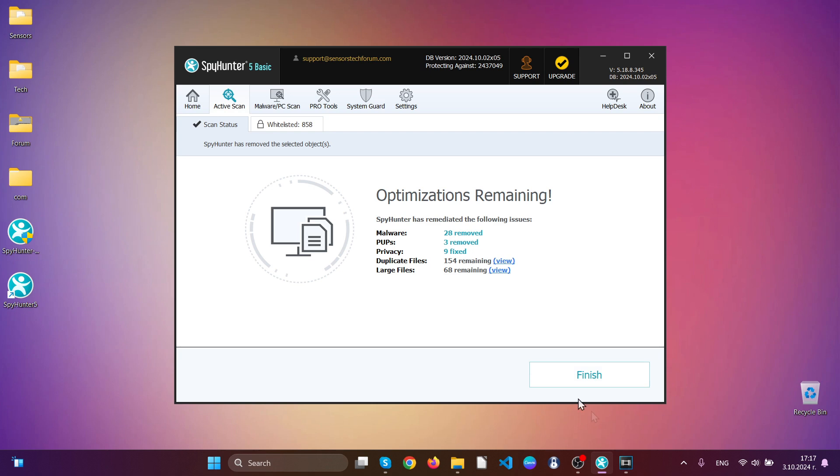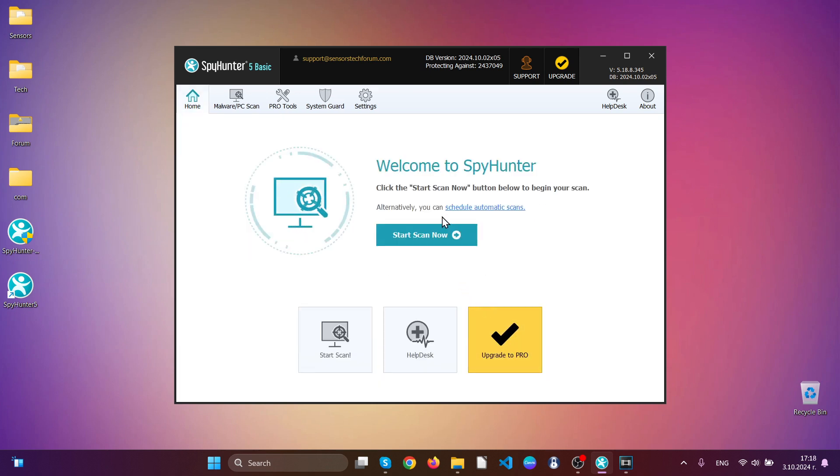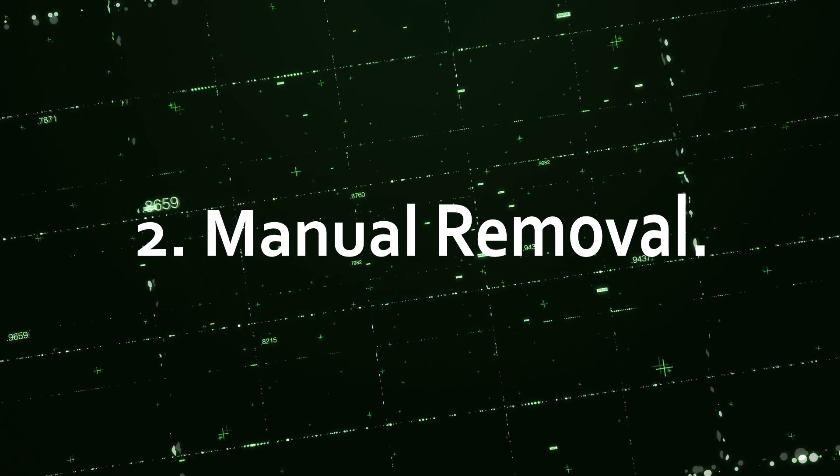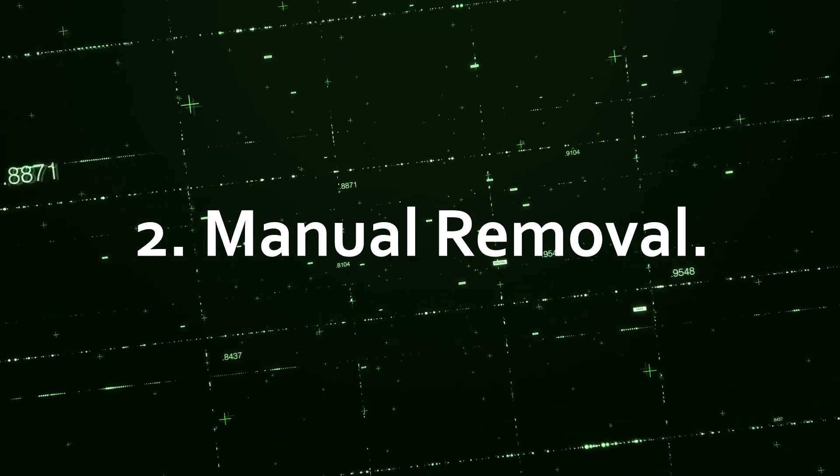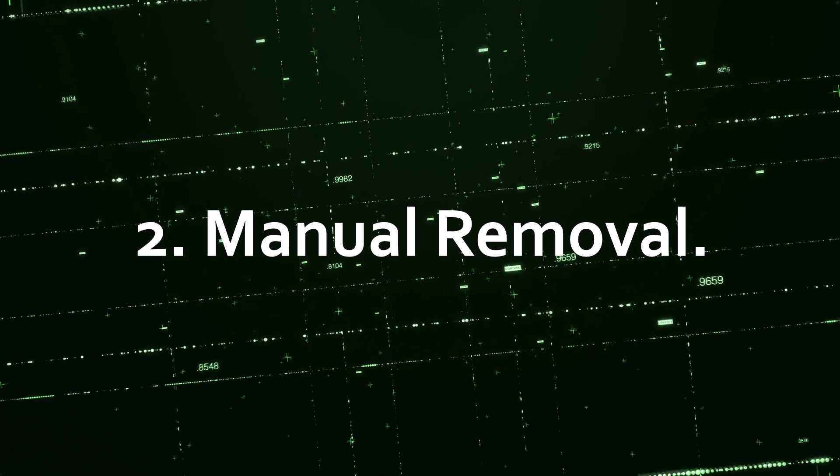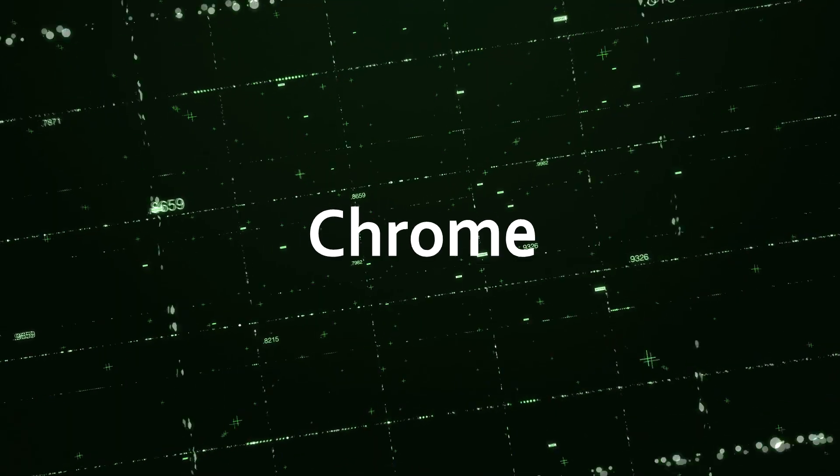In this case you can see here it has removed a lot of malware from this infected device. And this is for the automatic removal. For the manual removal we will start with the web browser Google Chrome.